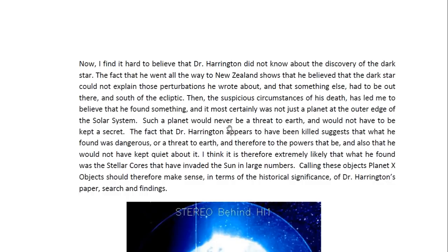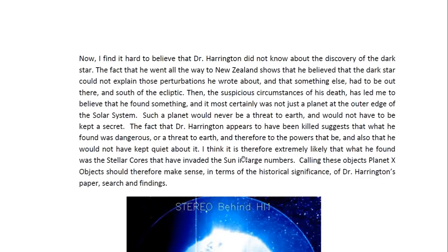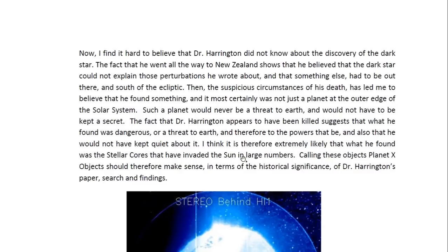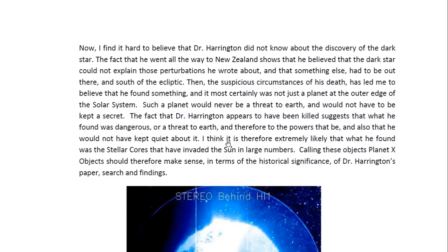The suspicious circumstances of his death led me to believe that he found something, and it most certainly was not just a planet at the outer edges of the solar system. If he'd found a planet at the outer edges of the solar system, it wouldn't have been a threat to Earth in any way, and the powers that be would not have a reason to want to keep it secret. The fact that Dr. Harrington was killed suggests that what he found was most certainly a lot more dangerous and definitely a threat to Earth, and therefore the powers that be decided to find a way to keep him silent.